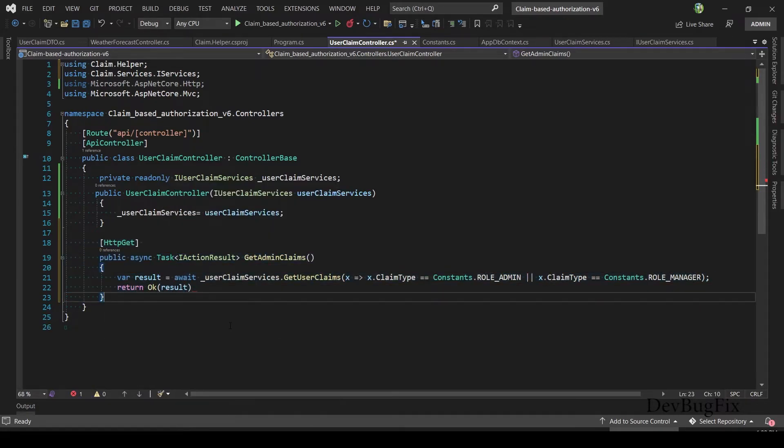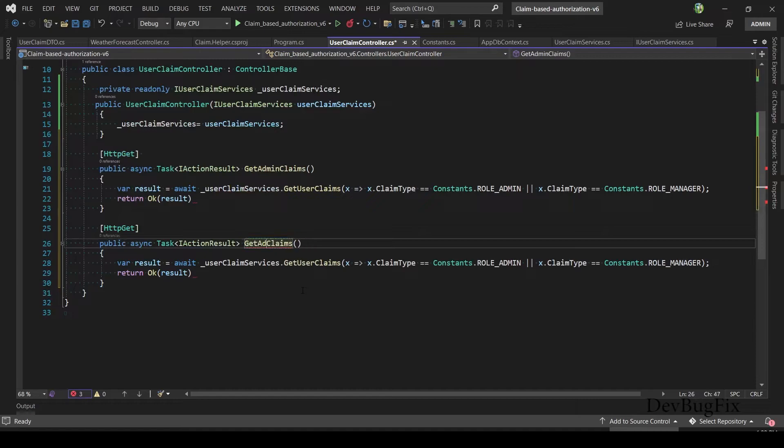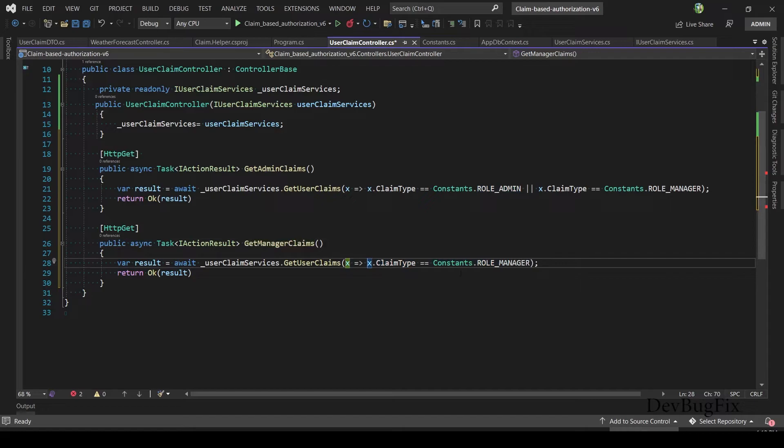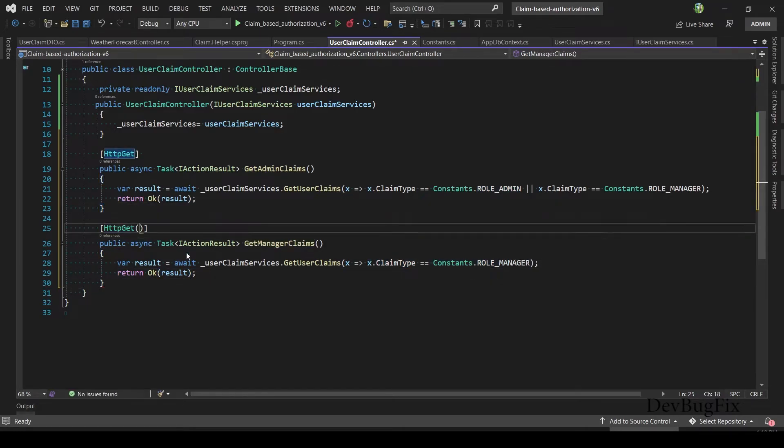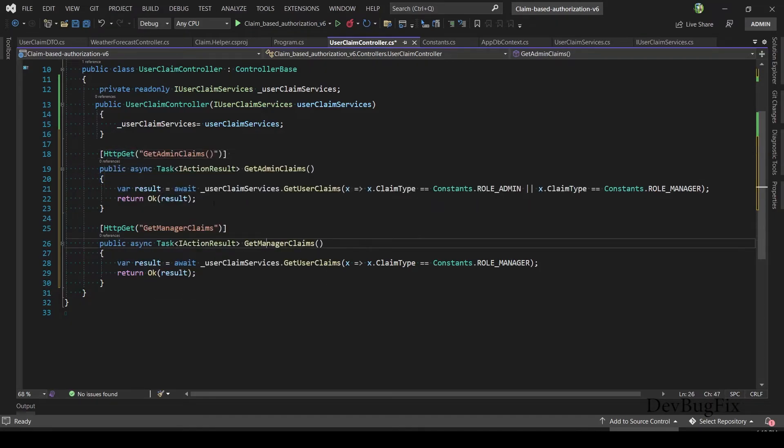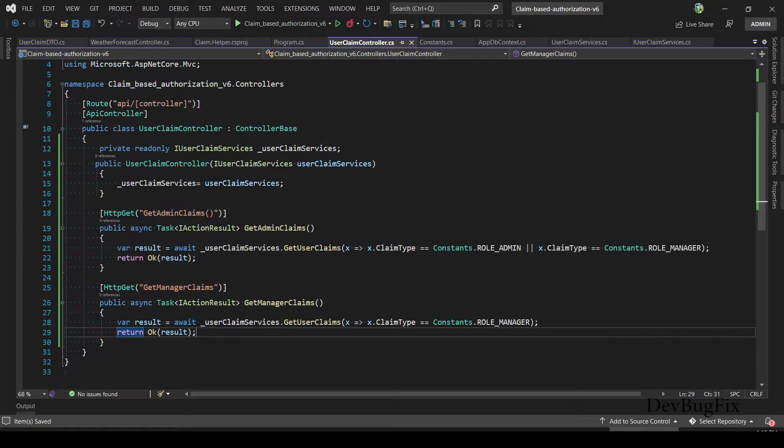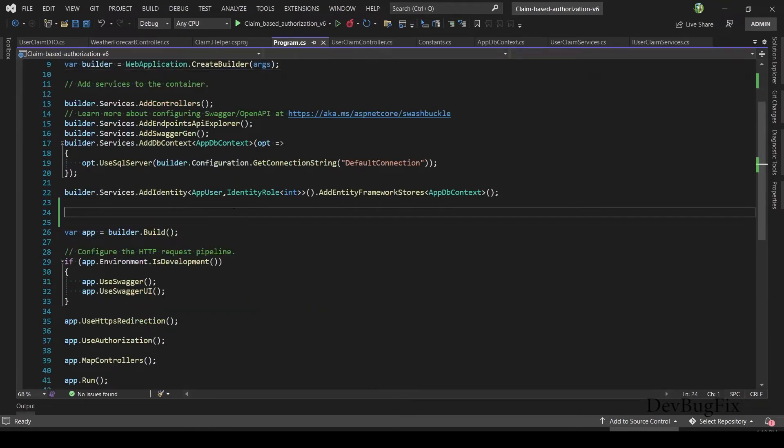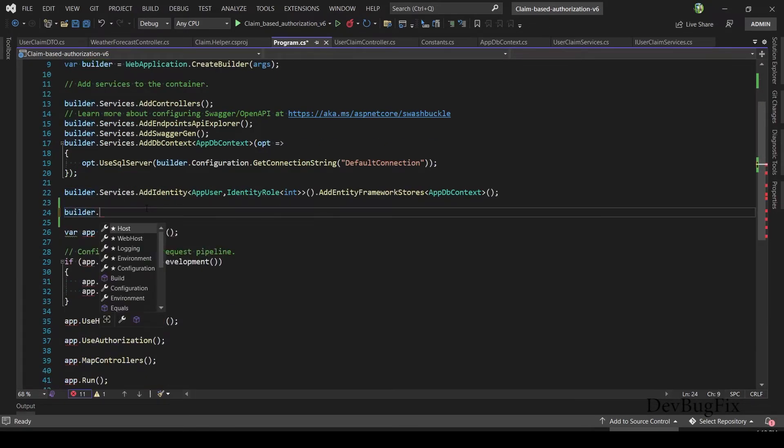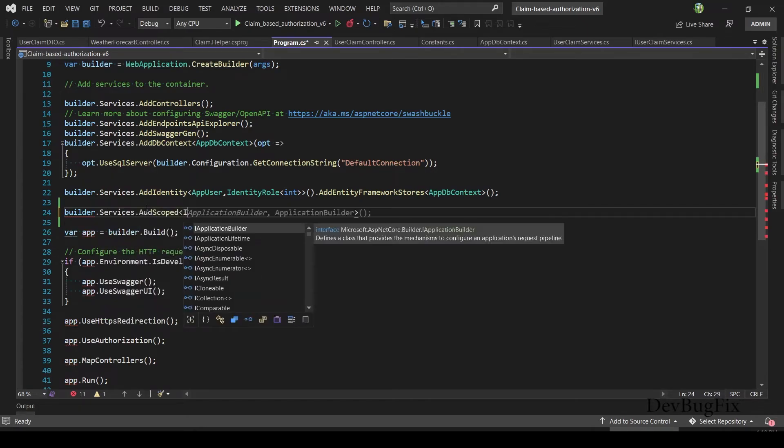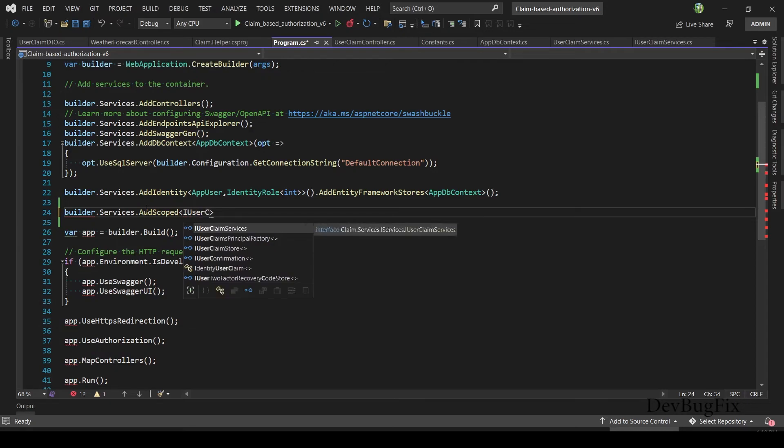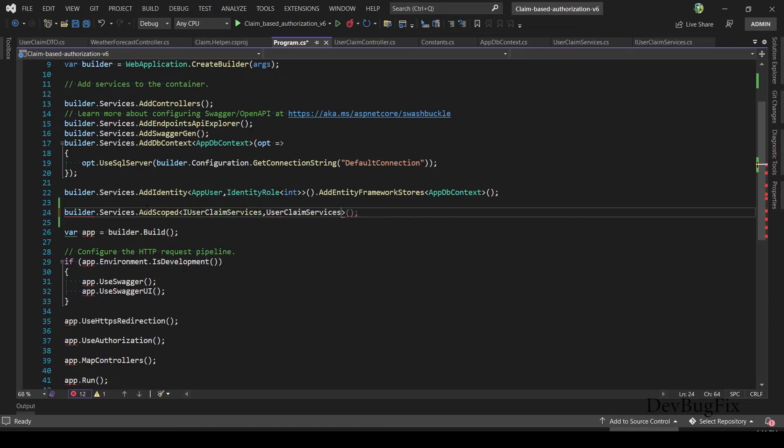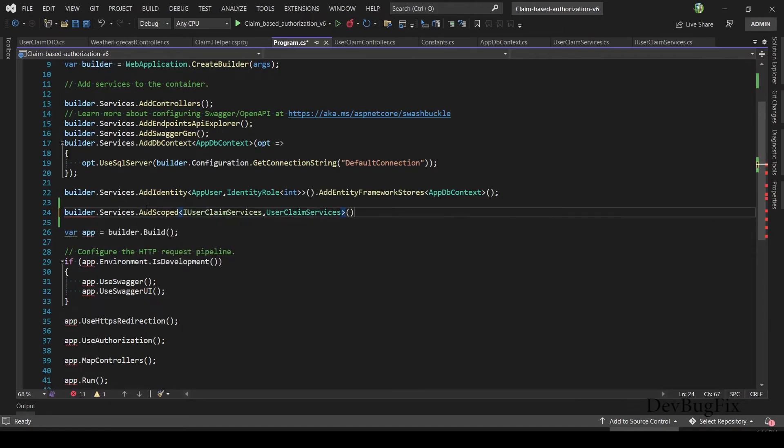I will create a copy of this GET method. Method name: GetManagerClaims. Remove this admin condition, so now it will return manager type claims. In this controller I have two GET methods with the same type. In HttpGet you can give the name to this endpoint, and now you can access this method with this API endpoint name. In Program.cs file you have to register the IUserClaimService with UserClaimService. I will register this service with scoped lifetime: builder.Services.AddScoped<IUserClaimService, UserClaimService>. Save the changes.